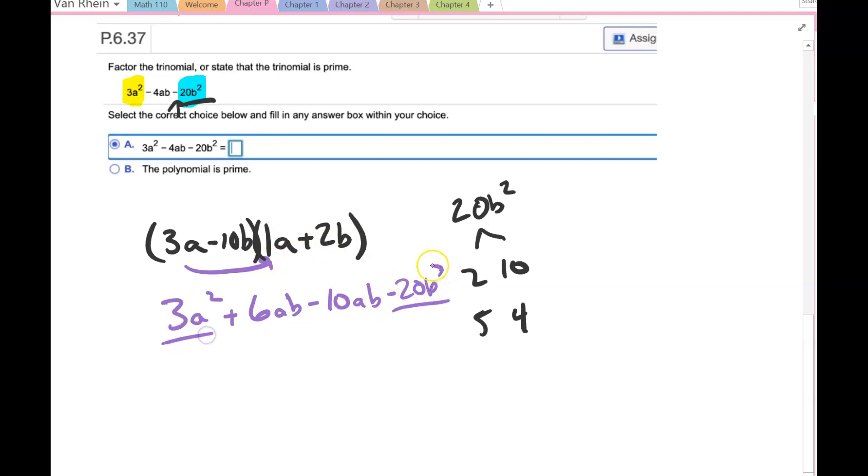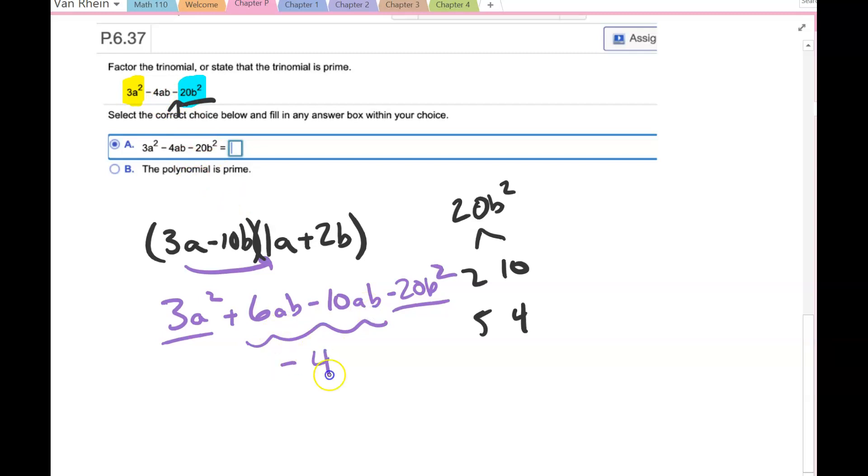So I set this up so that my first term and my last term were going to be what they needed, and then the middle term turns out to be -4ab, which is what we need.